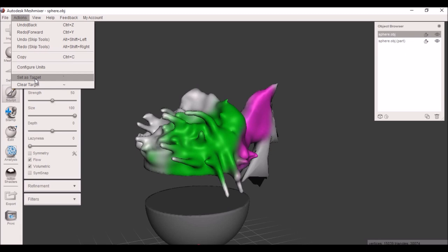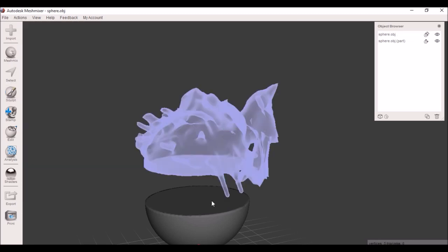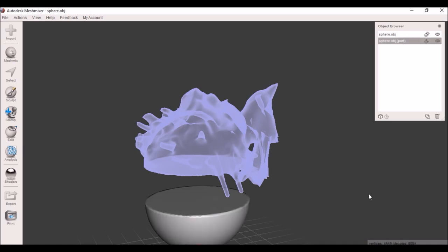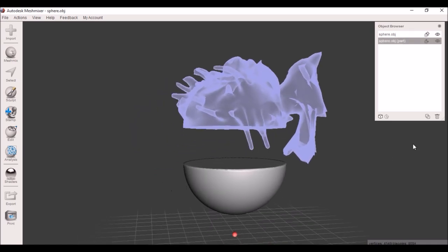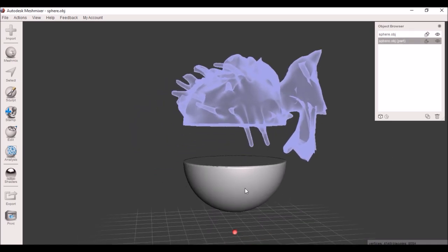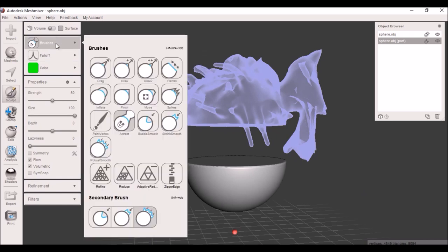What you do after is select the one that's not the target. So I selected this bottom piece here. Click Sculpt, make sure you're on attract.